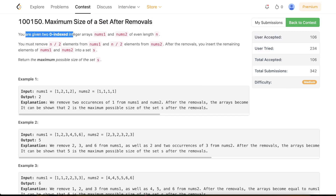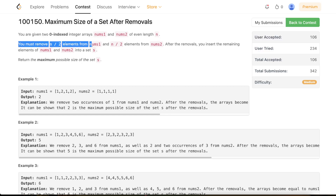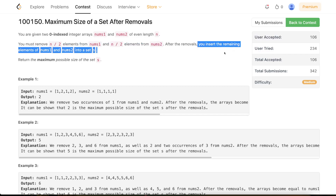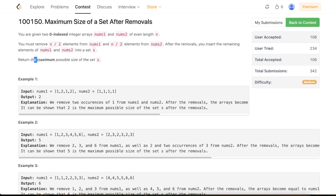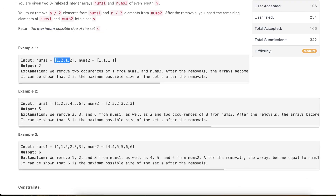The problem states that you are given two zero-indexed arrays nums1 and nums2 of even length n. You have to remove n/2 elements from nums1 and n/2 elements from nums2. After the removals, you insert the remaining elements into a set S — meaning you merge the arrays and consider only unique elements. You have to return the maximum possible size of the set, i.e., the maximum number of unique elements in the final array.